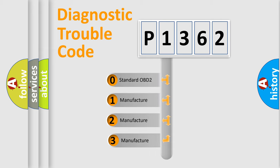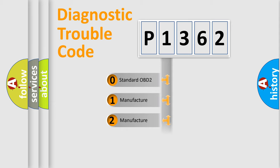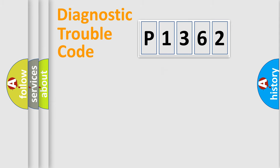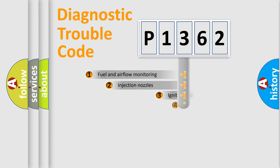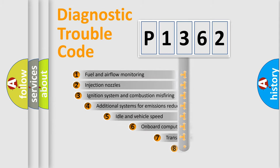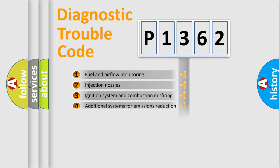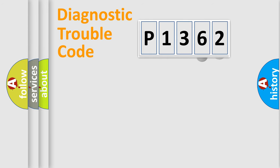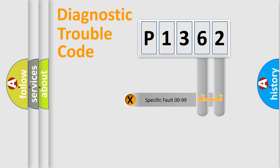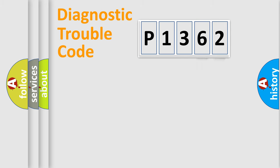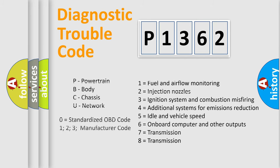If the second character is expressed as zero, it is a standardized error. In the case of numbers 1, 2, or 3, it is a more prestigious expression of the car-specific error. The third character specifies a subset of errors. The distribution shown is valid only for the standardized DTC code. Only the last two characters define the specific fault of the group. Let's not forget that such a division is valid only if the second character code is expressed by the number zero.